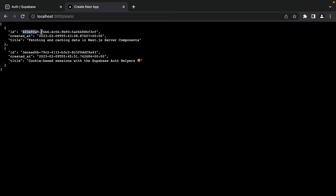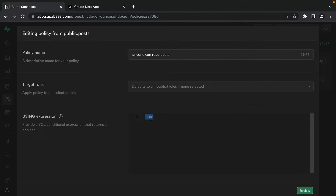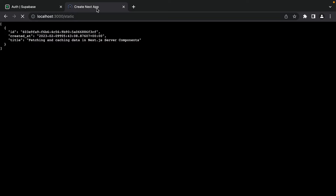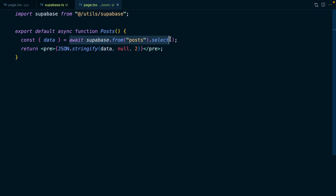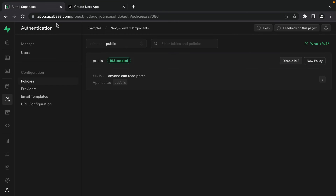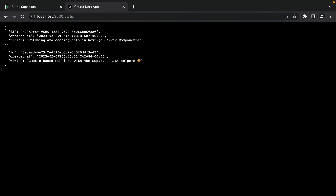RLS policies are really powerful — for example, I could modify the policy to only allow selecting posts with a specific ID, and then only that one post would show. RLS is a great way to bake access policies into the database itself, keeping the querying logic in our application very simple. If you want to learn more about row level security and writing access policies, check out the deep-dive video linked above. For now, let's edit our policy back to just returning true so we get both posts.